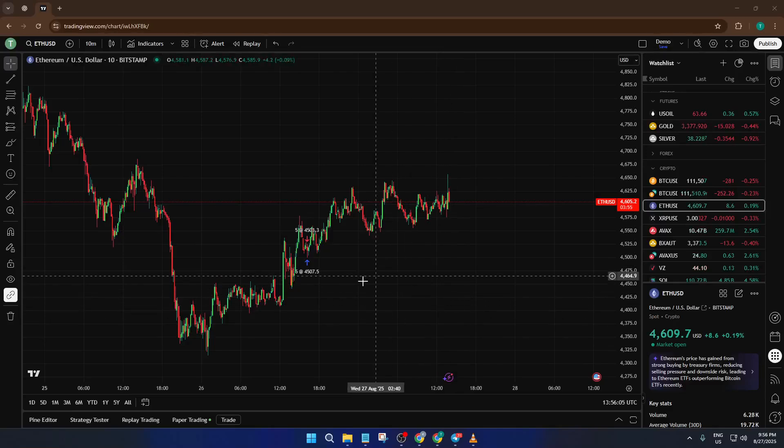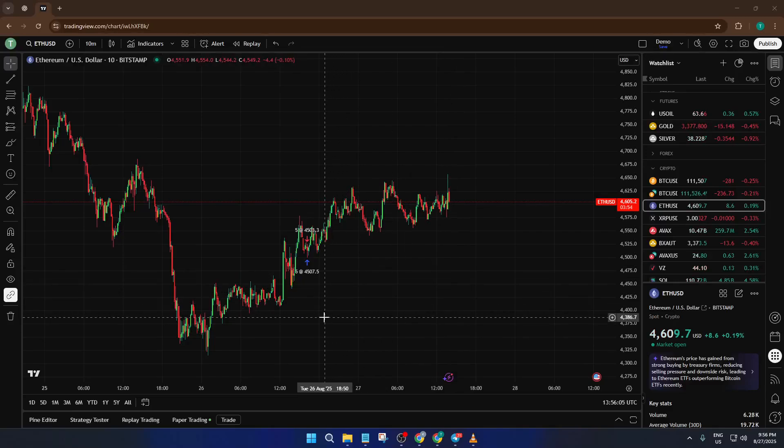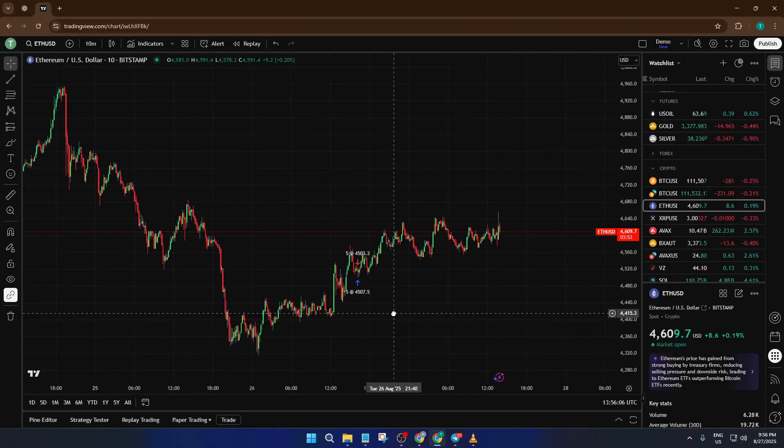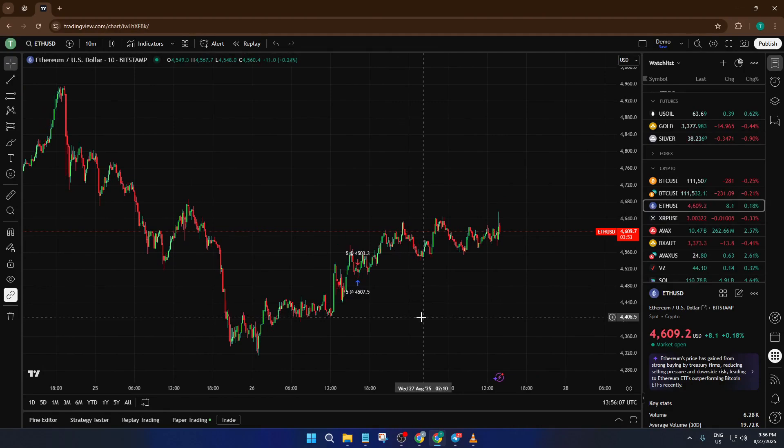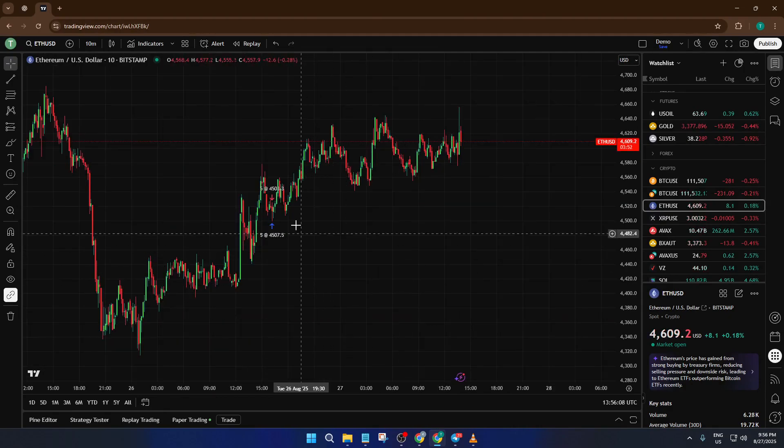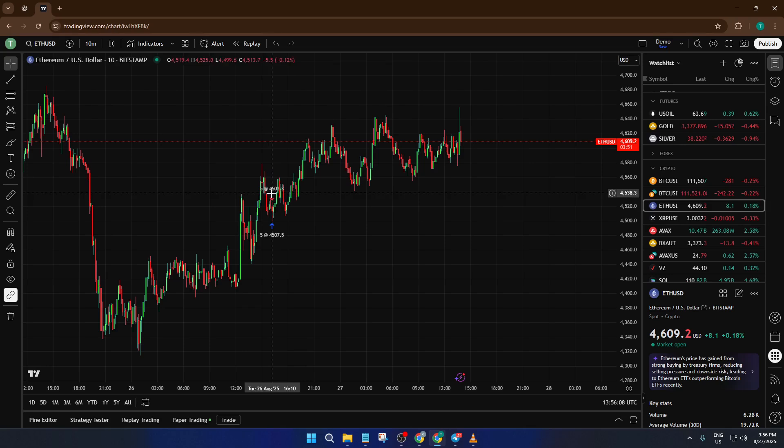Hey everyone, welcome back to the channel. In today's tutorial, I'm going to show you exactly how to hide or unhide those buy and sell arrows you see on your chart in TradingView.